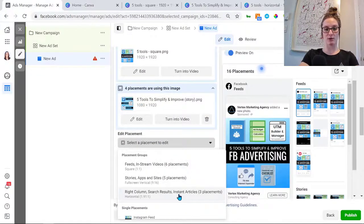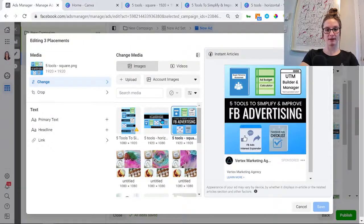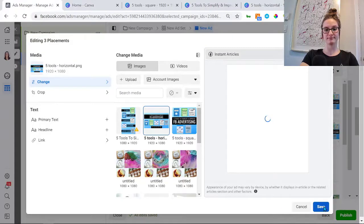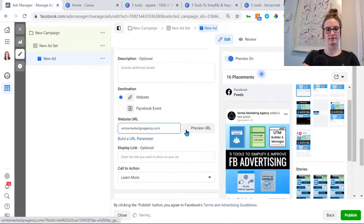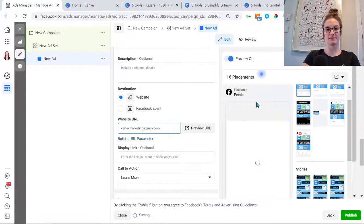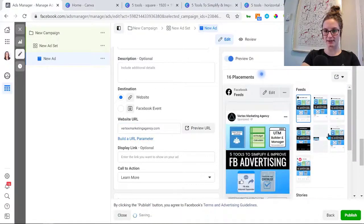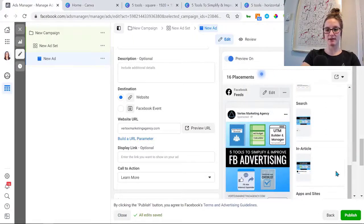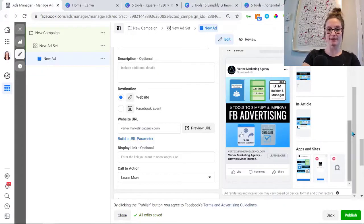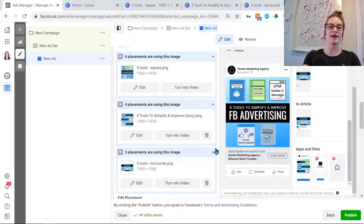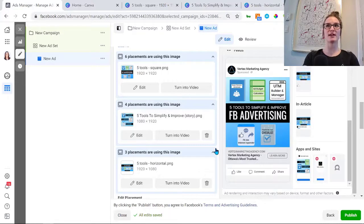Now you can see four placements use this image and nine placements use the other image. I also want to add the horizontal one, so I press 'Change' and select it. If you're getting an error here, that's just because there's no link, so I'll add our website. Here you can see all the different placements and what they'll look like. Some of the apps and sites placements show nothing because they're for videos and this is an image. When you take the time to optimize for different placements, you actually get better results because people feel it's more native to that placement.